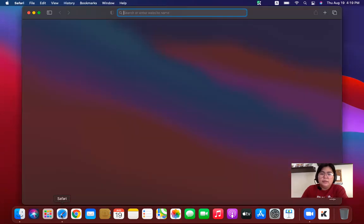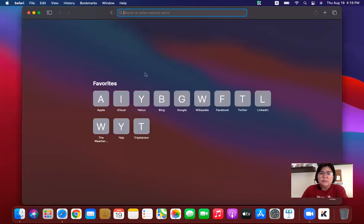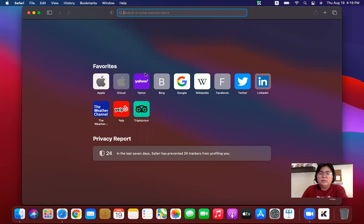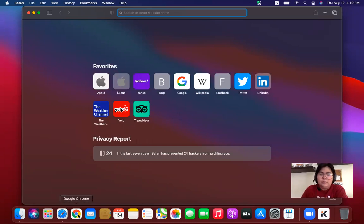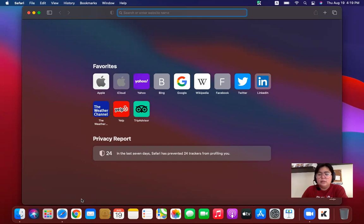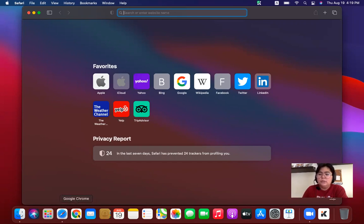Preferably, I'm using Safari, so just use Safari or any available web browser in your MacBook. You can also use Google Chrome. It doesn't matter.